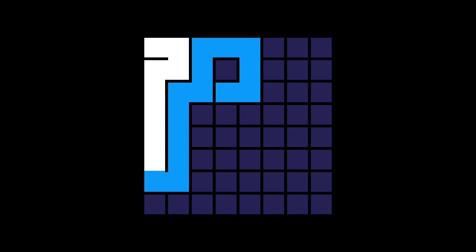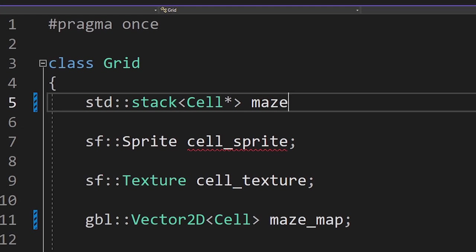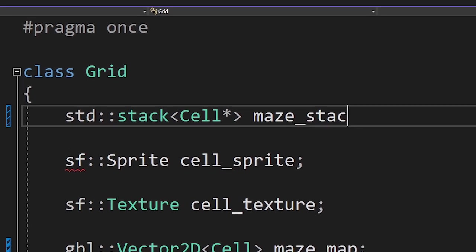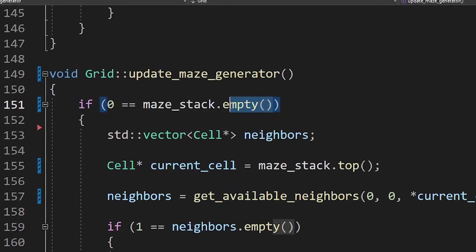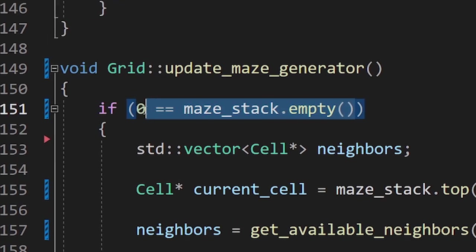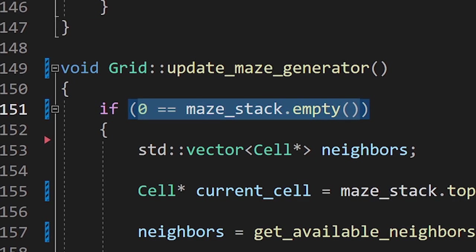Once that happens, we start backtracking until we can. We'll be using a stack to keep track of our generation path. If our stack is empty, then our algorithm is complete. Let's see it in practice.